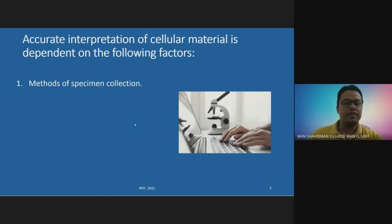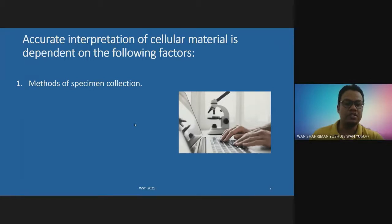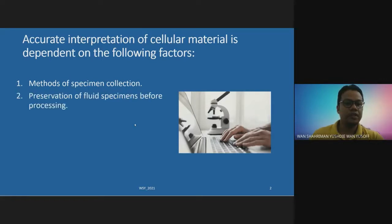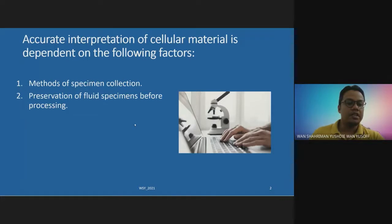The specimen collection procedure is mainly performed by pathologists or the doctors attending the patient. Although we cannot control it, bear in mind it is one of the main factors that can affect the quality of the specimen we receive. Beginning from the second factor, this is our part — we can control this area in order to achieve accurate interpretation. The second factor is the preservation of specimens before processing.